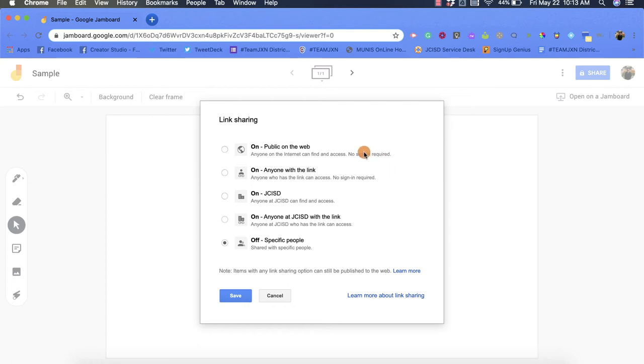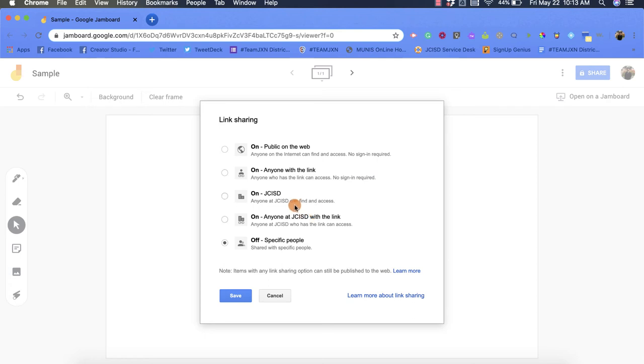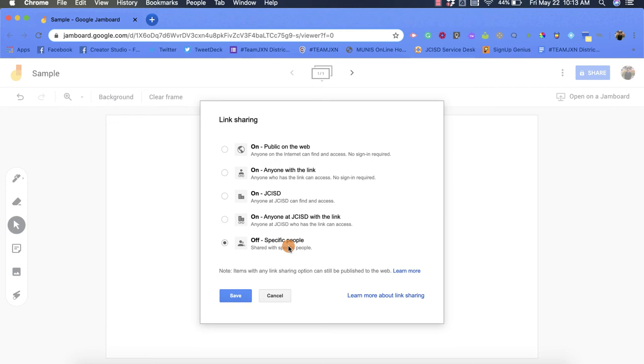I can make it public on the web so anyone can find it through search engines. Anyone with a link can access it. Anyone at JCISD can find and access it if they're utilizing their JCISD account. Anyone at JCISD with a link, so they'd have to have the specific link and be a part of JCISD. Or I can leave it as off, which only allows specific people.